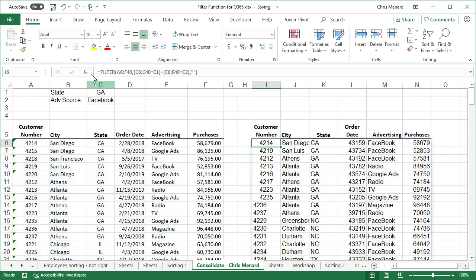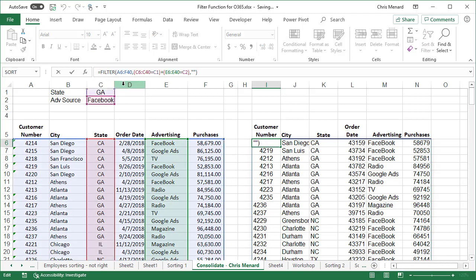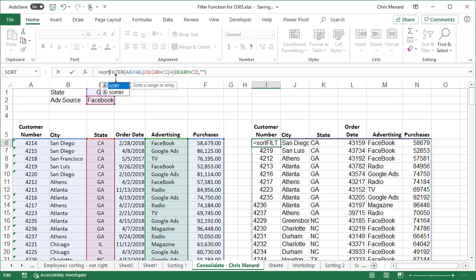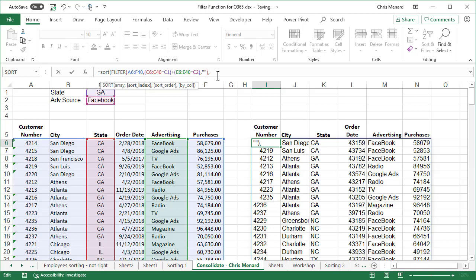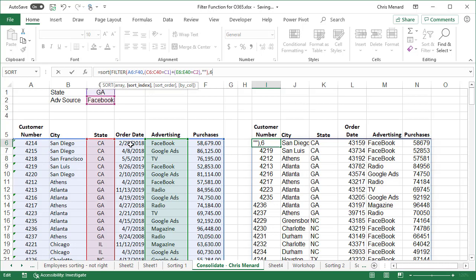Last thing is adding sort to this. And recall, you need to learn how to use this new sort feature. Equals sort. I'm going to put filter inside of the sort. Comma. What sort index do I want to use? I'm going to pick the number six. So inside of my data, customer numbers one, cities two, states three, four, five, purchases six. I'm going to sort by six.